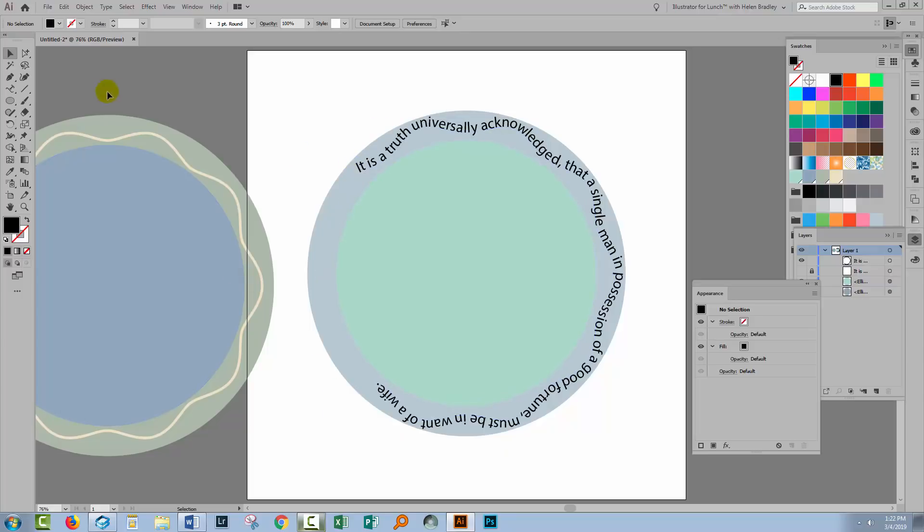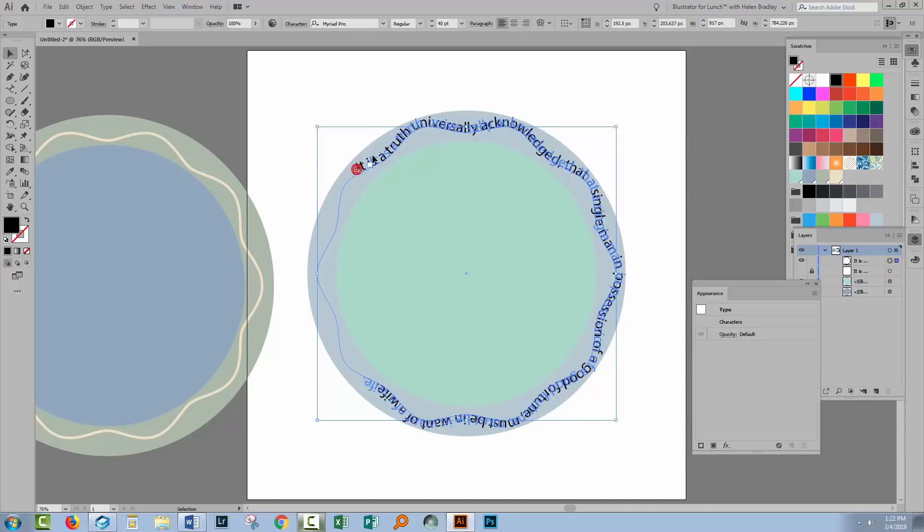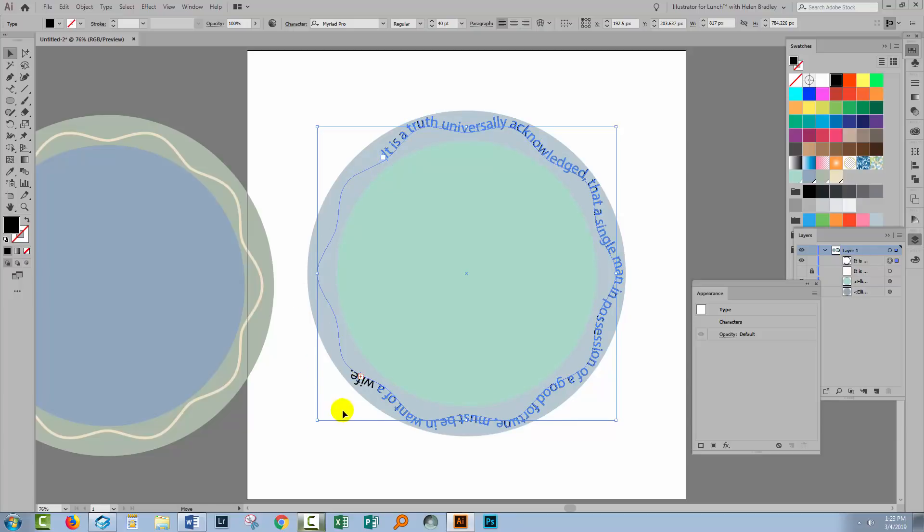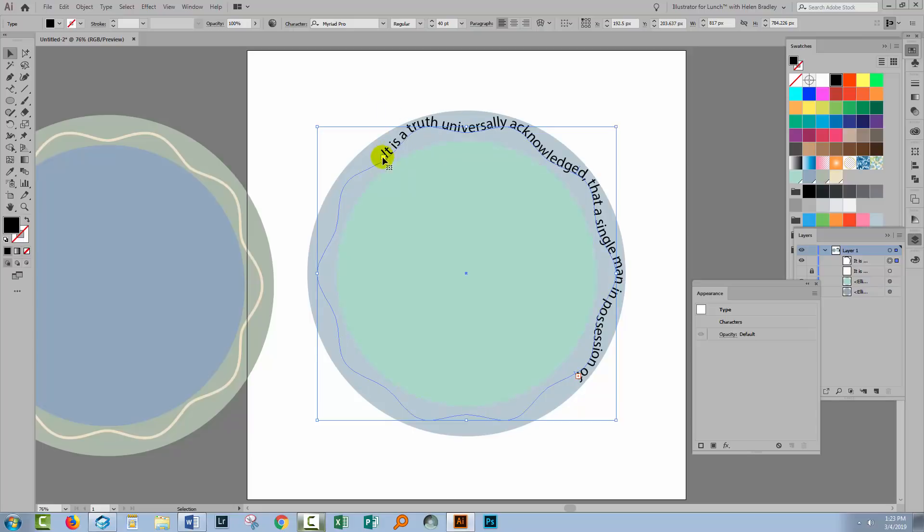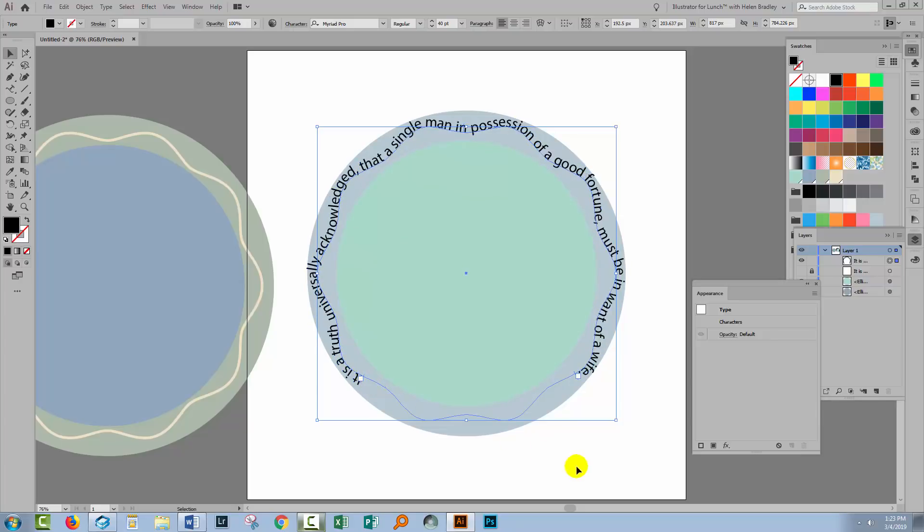But the same elements are still there. So if we click here we've still got our Start and our Stop elements. And we still have to pick them up if we want to move anything. So I'm going to again try and balance this a little bit around this wiggly line.